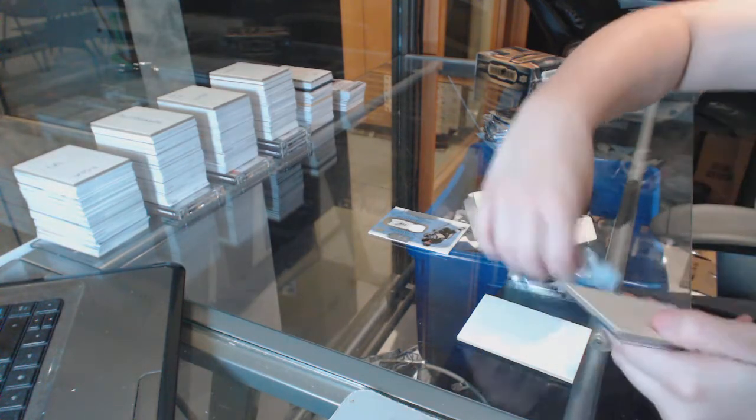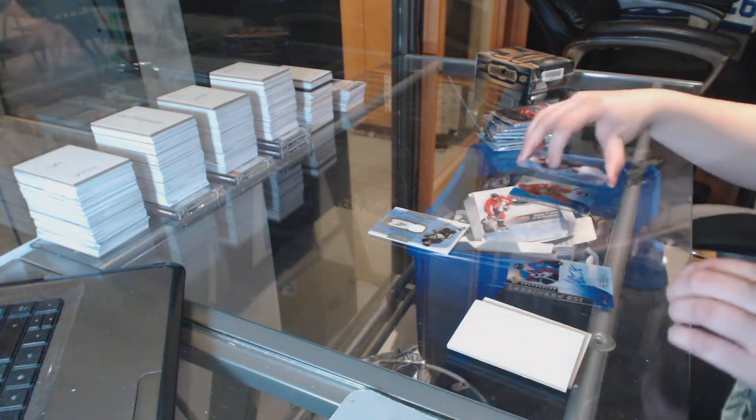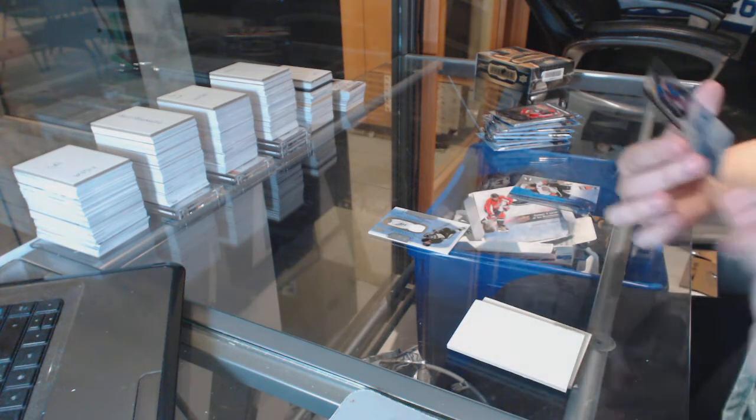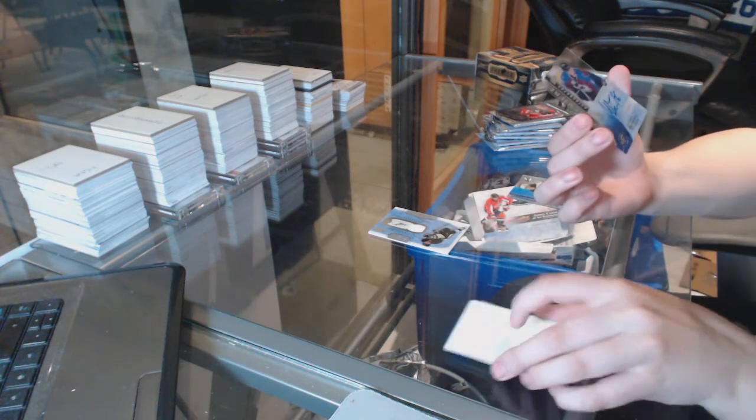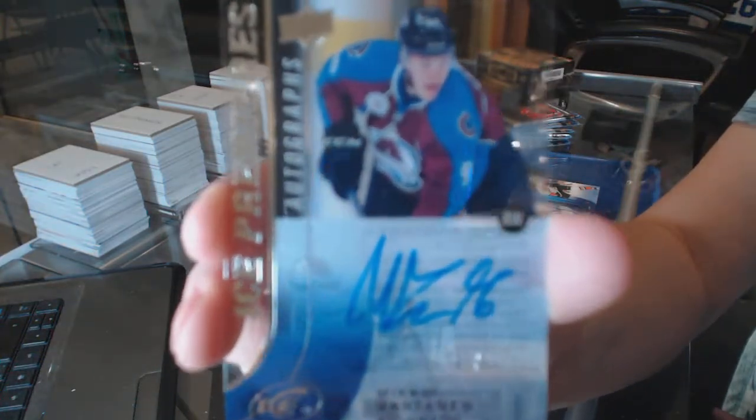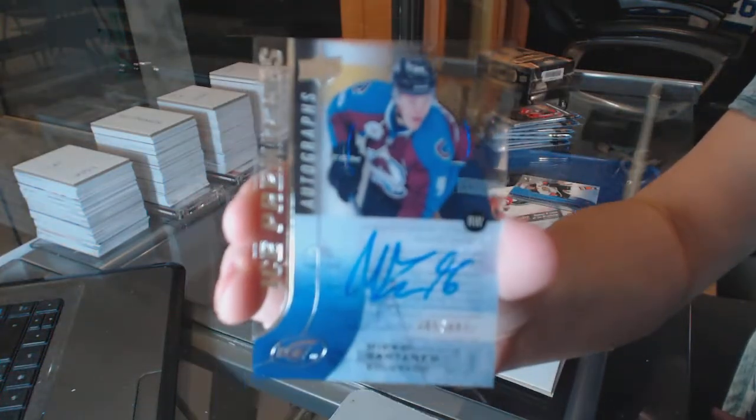It's upside down. We've got an Ice Premier's autograph numbered to $4.99 for the Colorado Avalanche, Miko Rantanen.